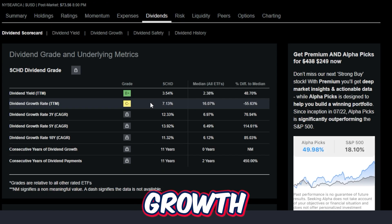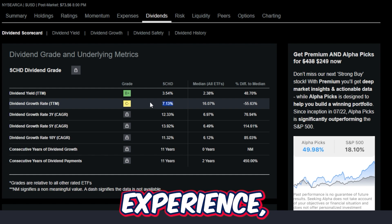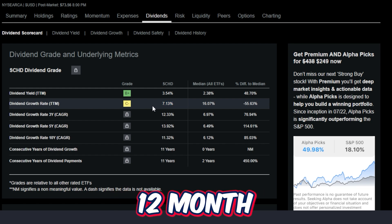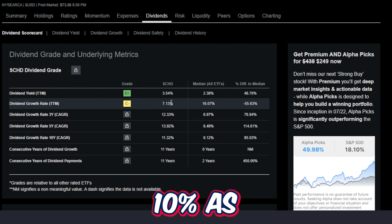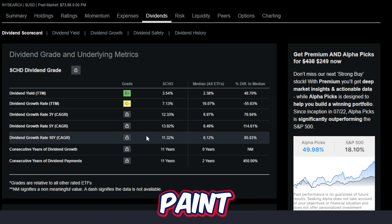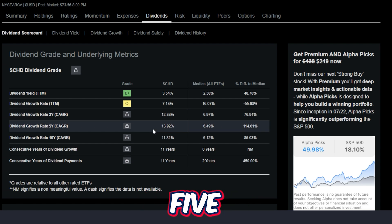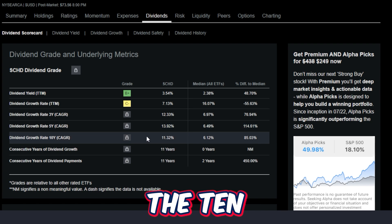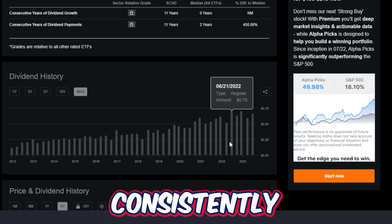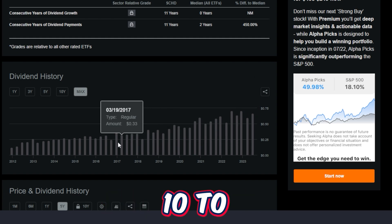The trailing 12-month dividend growth rate for this ETF is 7.13%. In my experience, a dividend growth rate of anything over 10% is pretty exceptional. So even though the trailing 12-month rate is under 10% right now, the 3-year, 5-year, and 10-year paint a very different picture. SCHD's 3-year dividend growth rate is around 12%, the 5-year almost 14%, and the 10-year over 11%, which means historically this ETF has consistently paid more and more dividends to shareholders over the last 10-14 years.